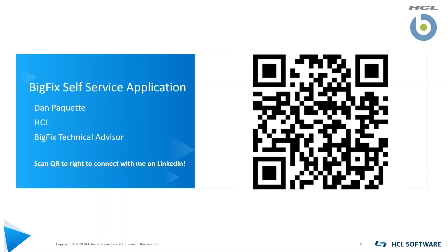Today we're going to introduce you to the BigFix self-service application. We're going to talk about what the self-service application is, what the requirements are to configure it, and how to customize it. We'll also take a look at what the end user sees in order to interact with it.